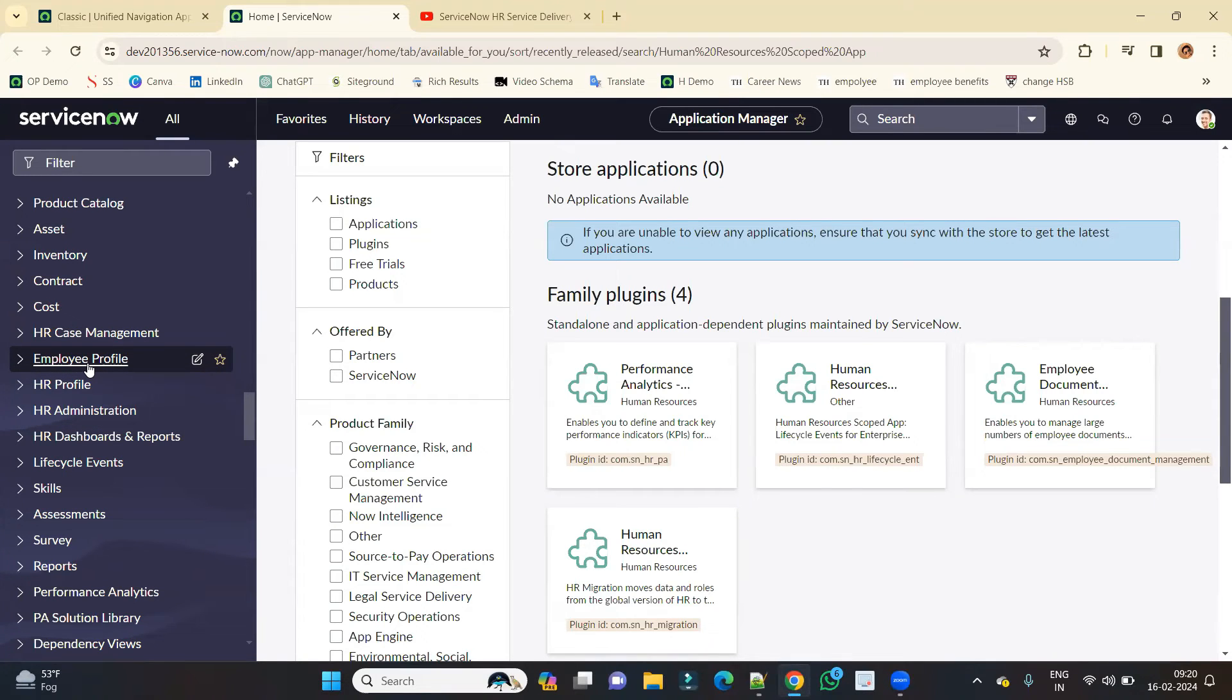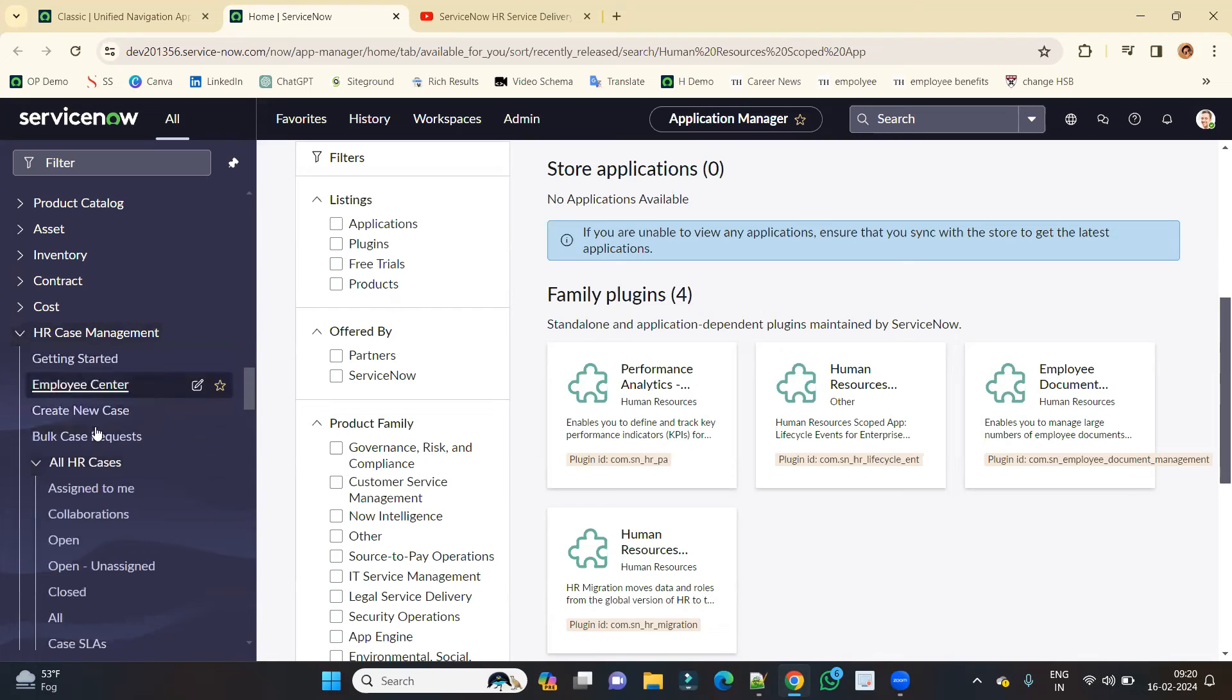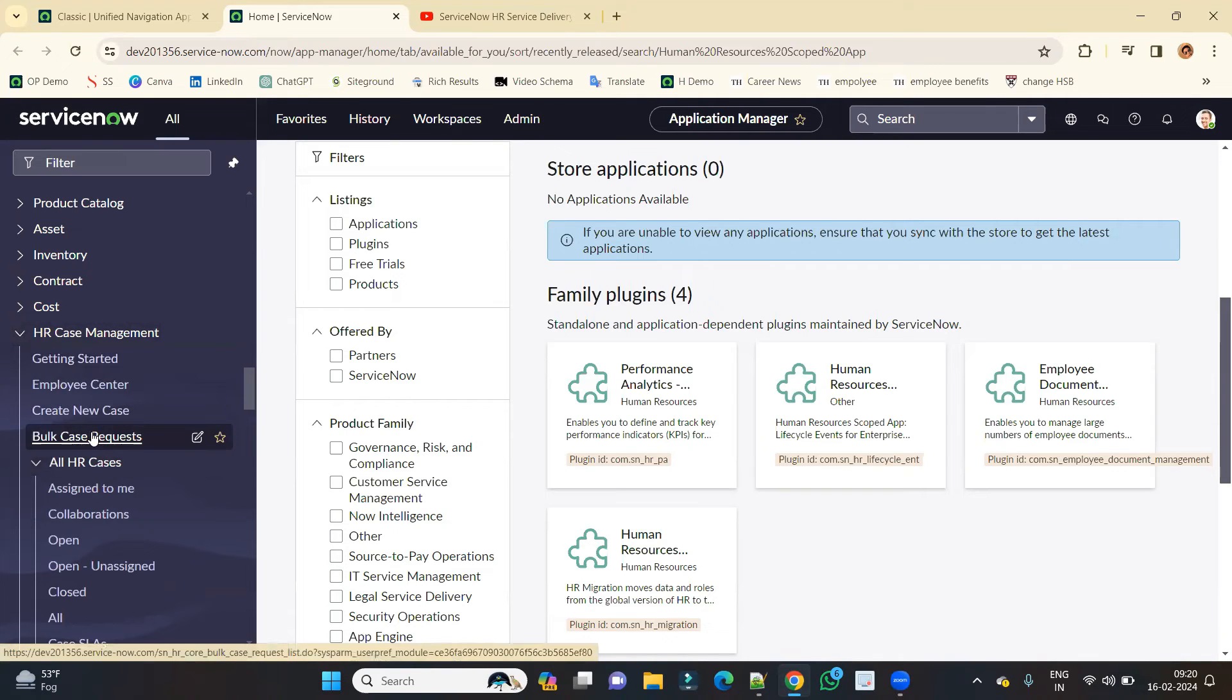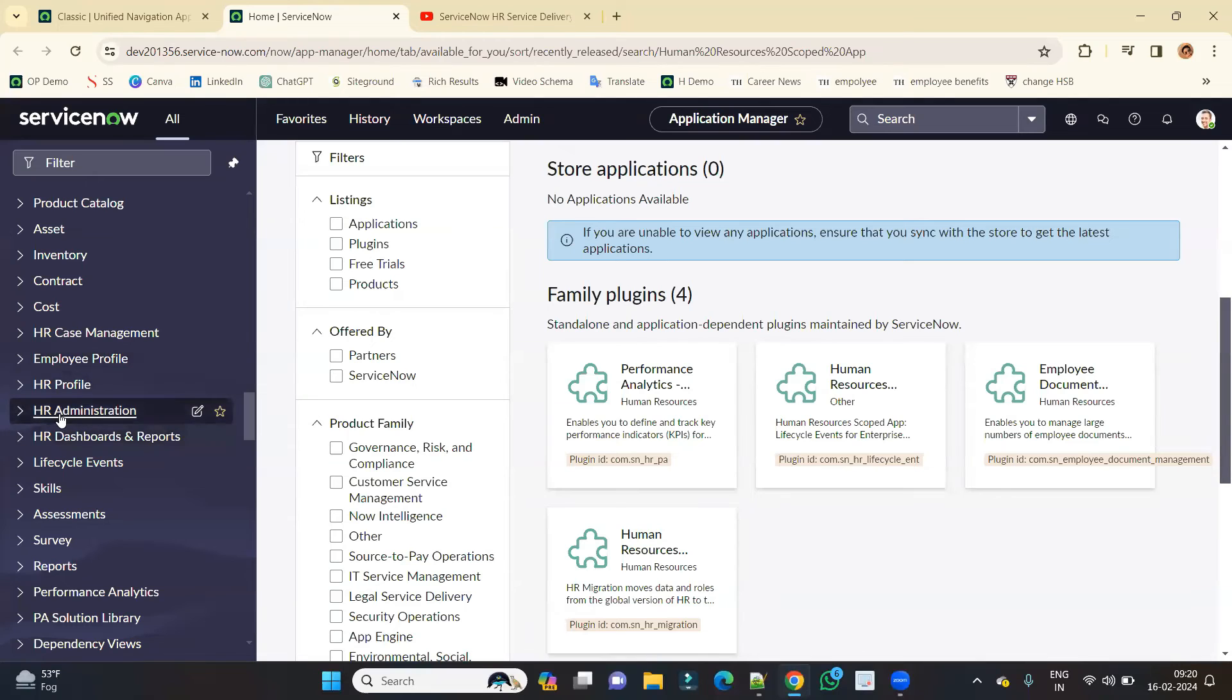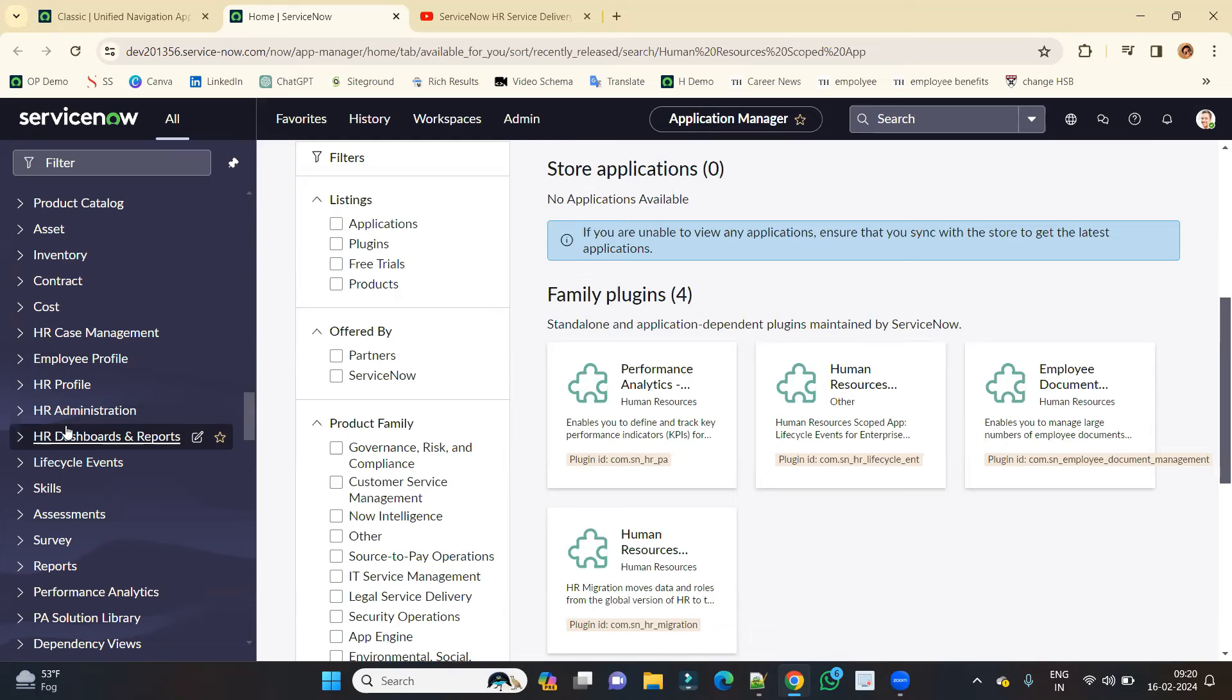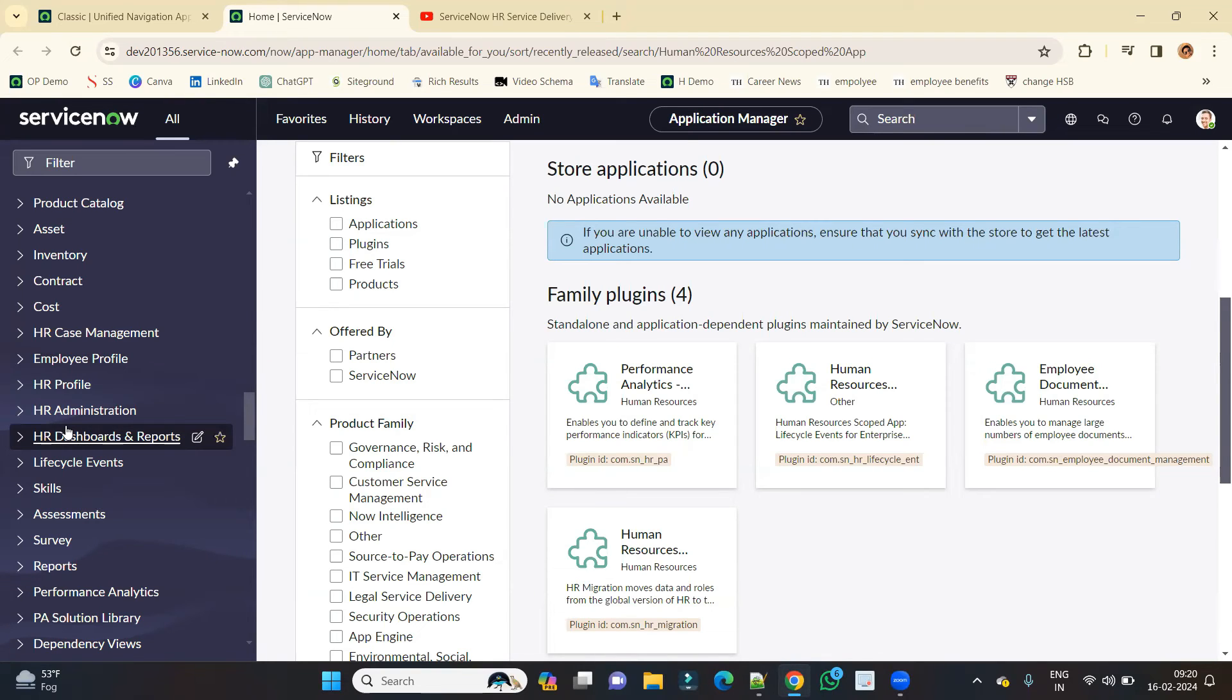So basically, most of the HRSD is covered in this. HR Case Management - this is the fundamental, this is the very important part of HRSD application. Apart from that, HR Administration, all these are related. And you have a number of other applications like Journey Management, Employee Services and all. All these separate applications are there. We will discuss these applications one by one, but before that we will start with this HR Case Management and HR Administration.